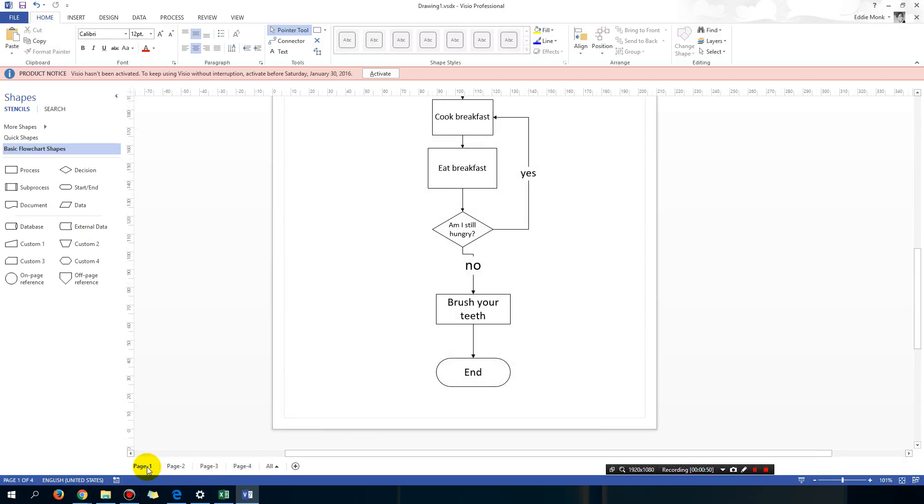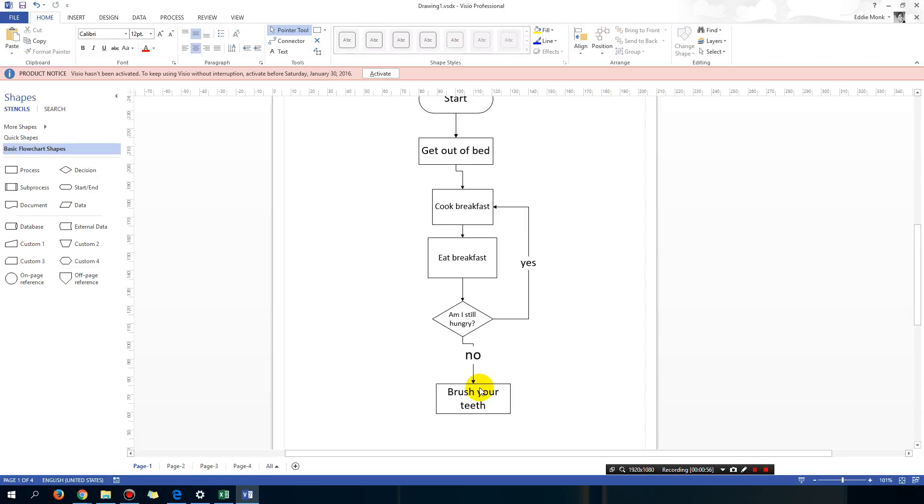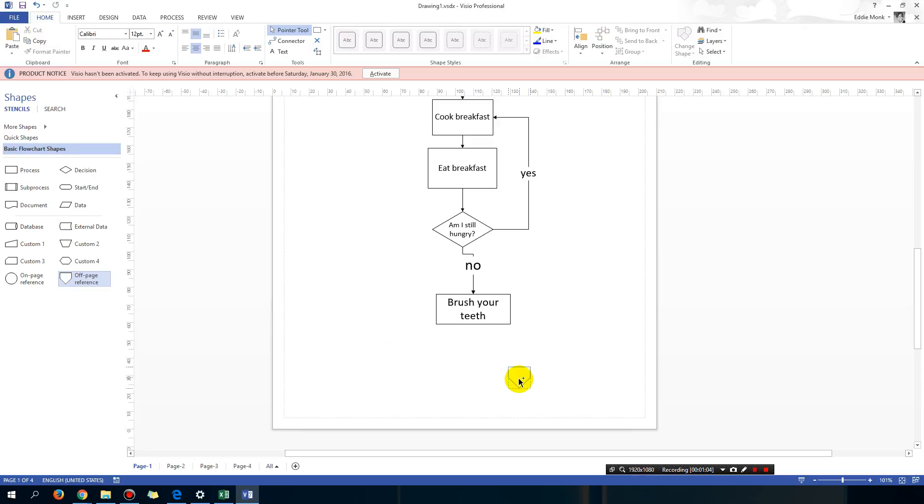Let's say I want to go from page 1 to page 2. So instead of ending it right here, what I would do is drag a shape that is called the off page reference.